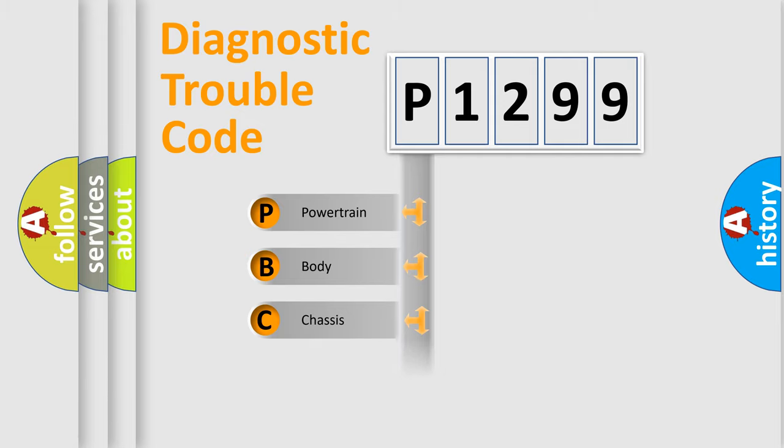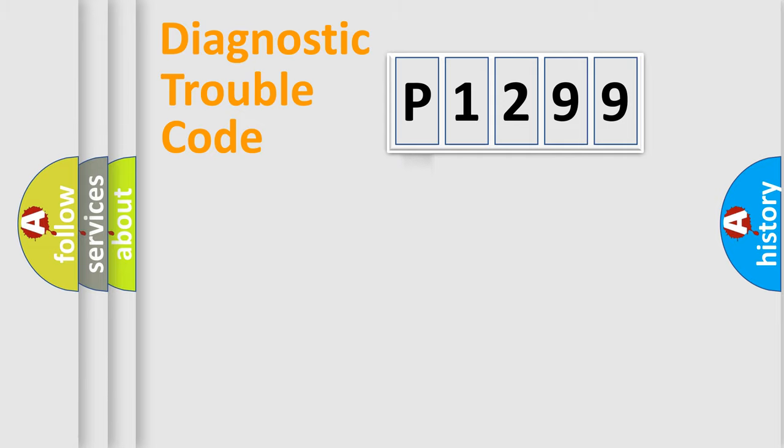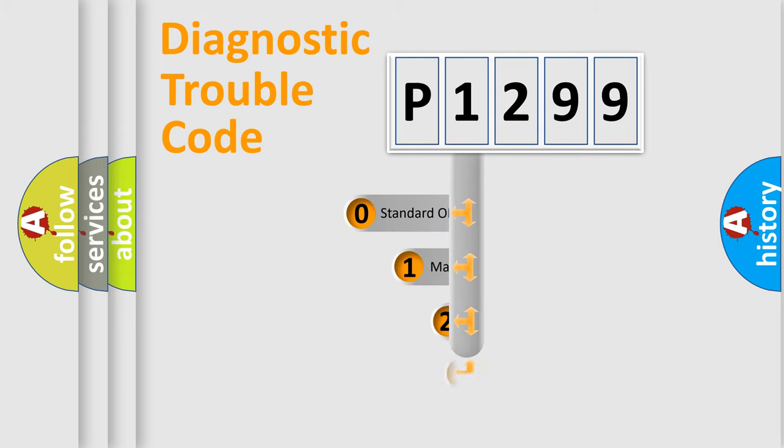Powertrain, Body, Chassis, and Network. This distribution is defined in the first character code.